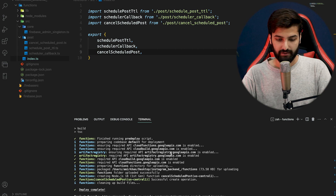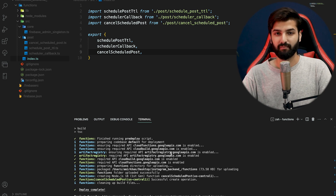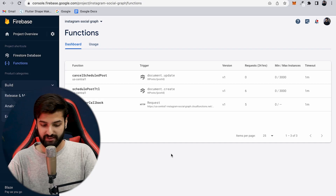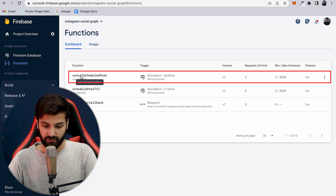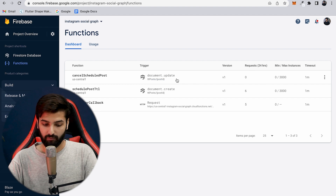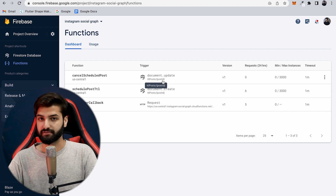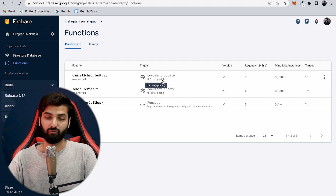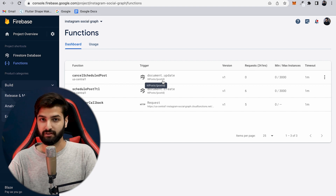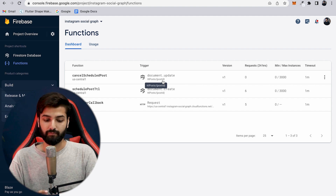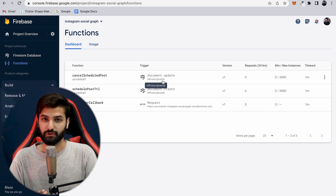After deployment, check it in the Firebase Functions tab. We can see the new cancelSchedulePost function — it's a document.update trigger on the TTL post collection for a specific post ID. It fires on any update, but only acts when post_status is changed to 'cancel'. Any other updates to other fields won't trigger the cancellation logic.